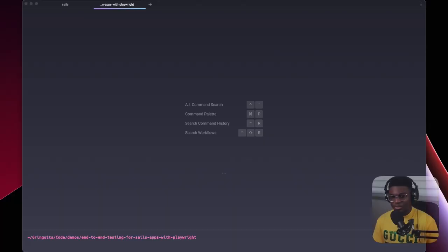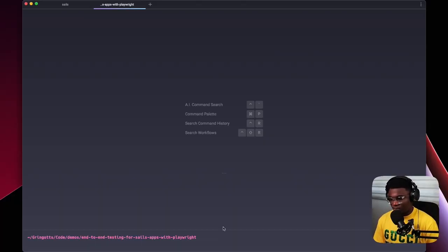Before we dive into the screencast and I show you the entire setup process, let's discuss what Playwright is. Playwright is a web automation tool for end-to-end testing created by Microsoft. There are other end-to-end testing tools out there like Cypress and Puppeteer. Basically it lets you test the entire workflow of your application from a user perspective — clicking buttons, visiting pages, submitting forms, checking out.